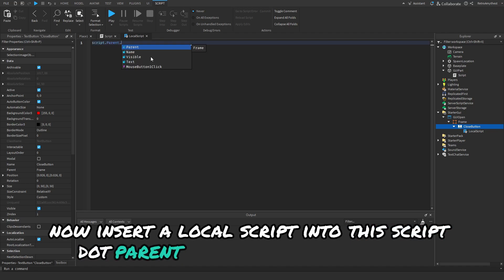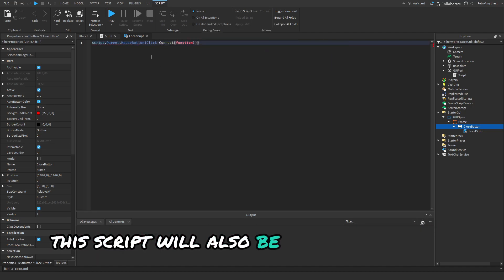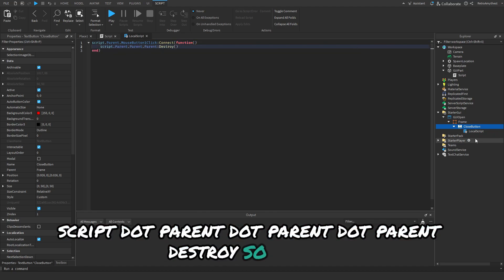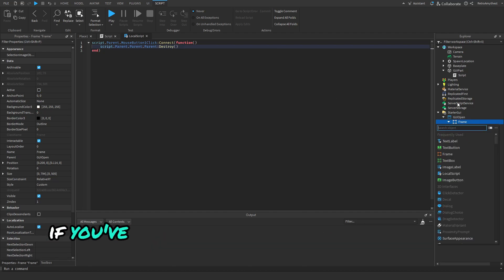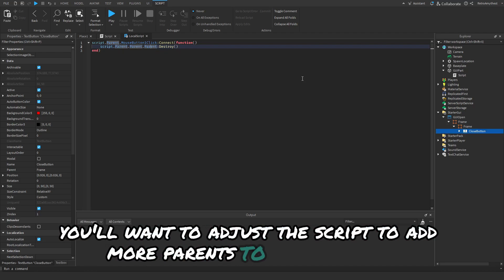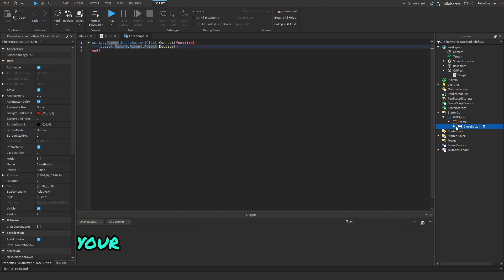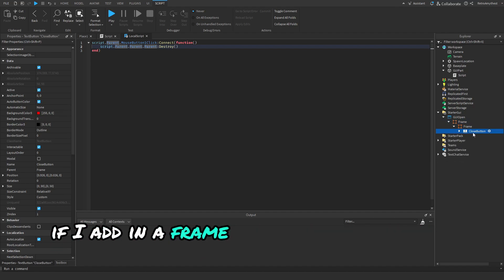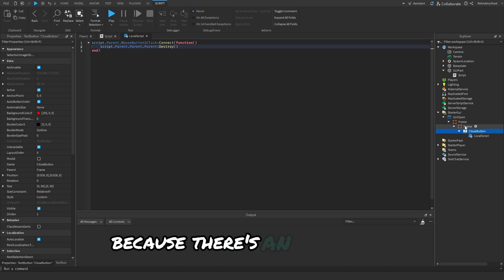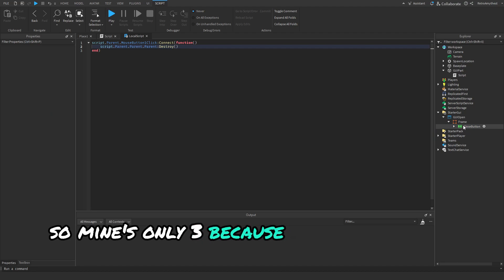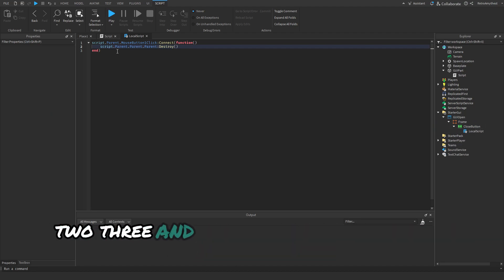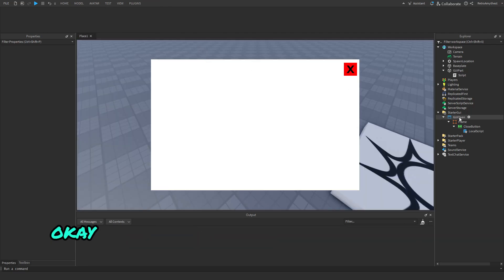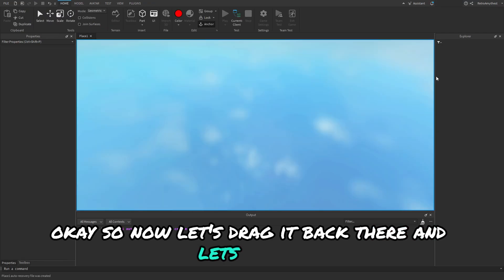Now insert a local script into this. Script.parent.MouseButton1Click. The script will also be in the description. Script.parent.parent.parent:Destroy(). So if you've got like other frames here with this button in it, you'll want to adjust the script to add more parents to it because your GUI will obviously be different. For each thing that's in the way, if I add in a frame then we'll have to add another parent to this because there's an extra thing on top that you have to add into it. Mine's only three because in the hierarchy here, one, two, three, and it's got three parents in here.